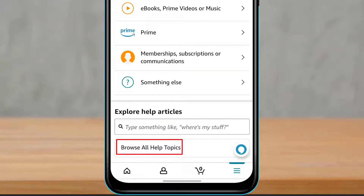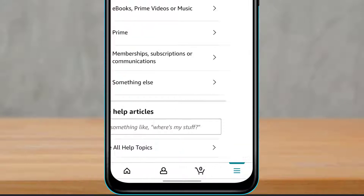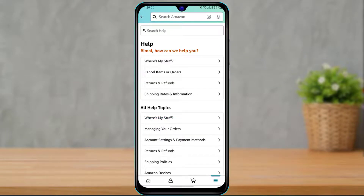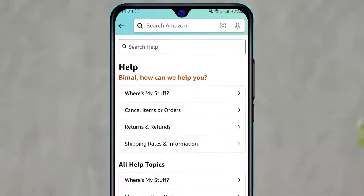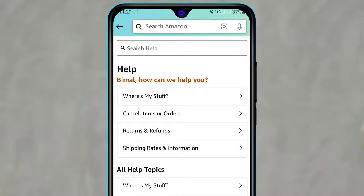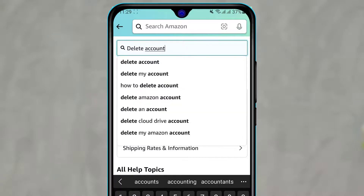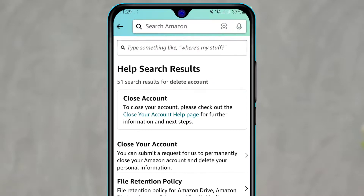Once you scroll down to the bottom of the Customer Service screen, you can see the option called Browse All Help Topics. Click on that. Once inside, to find the delete account option, click on the Search Help box at the top of the screen and type in "delete account".